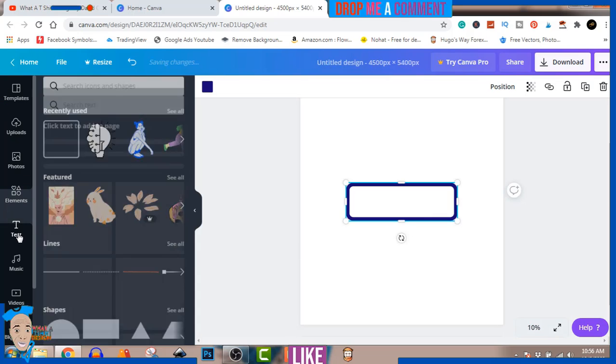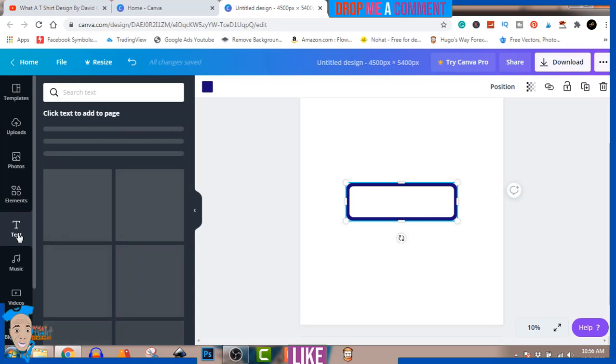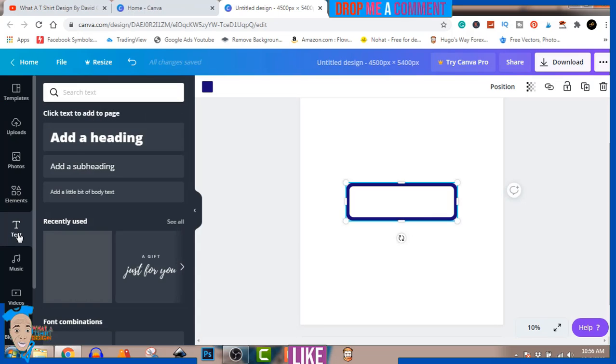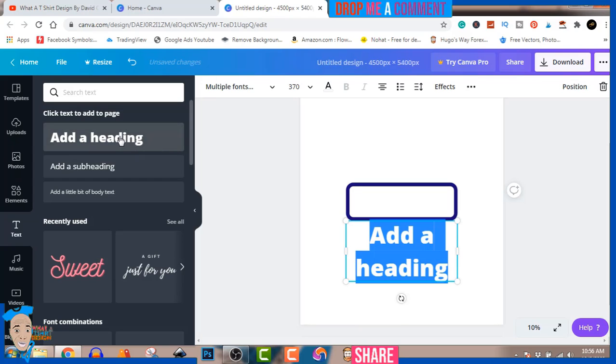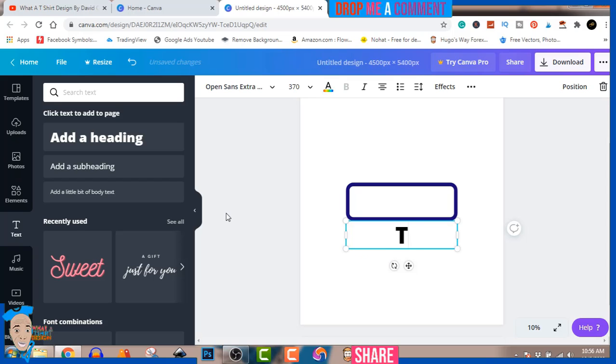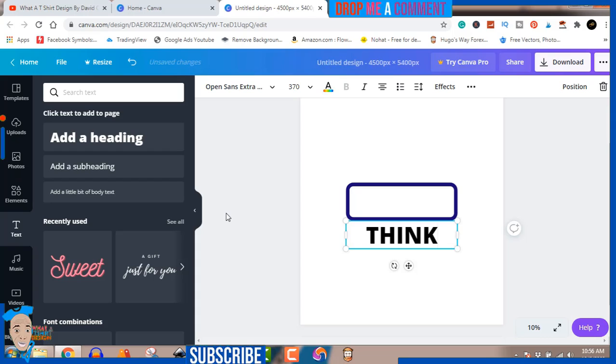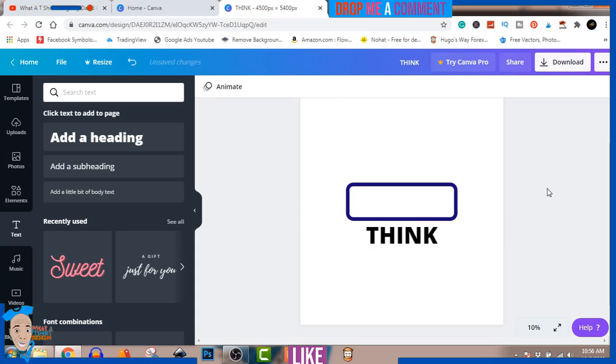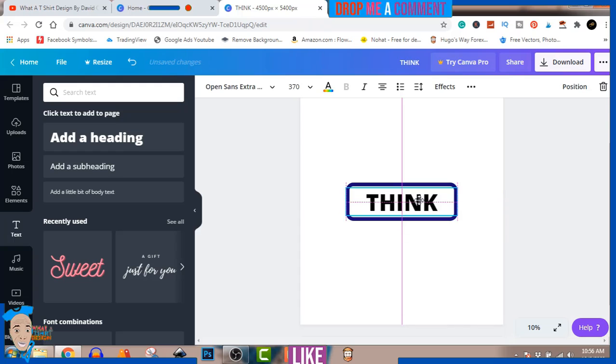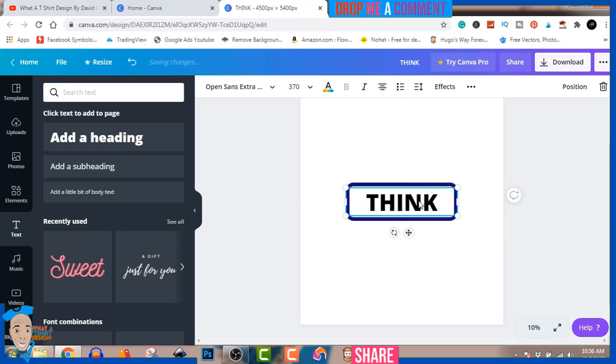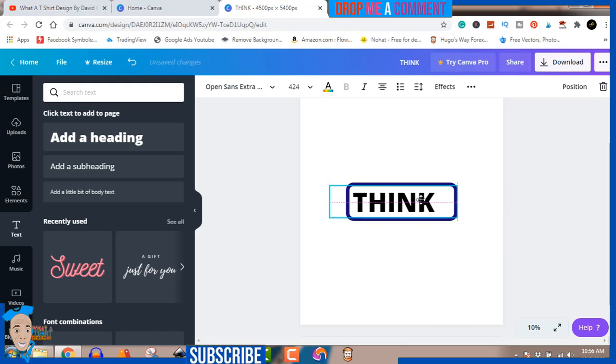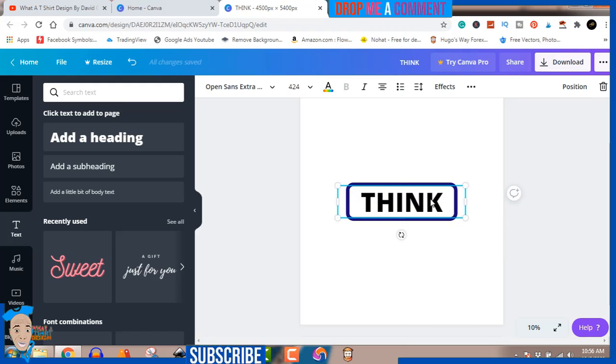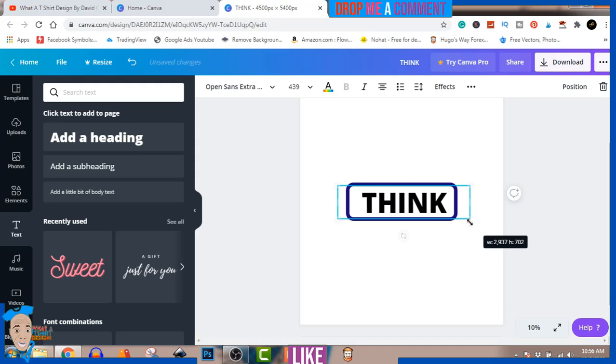Now let's go to Text and hit Add a Heading. For this I just want to do 'THINK'. I'm going to make it bigger so it fits the box perfectly.